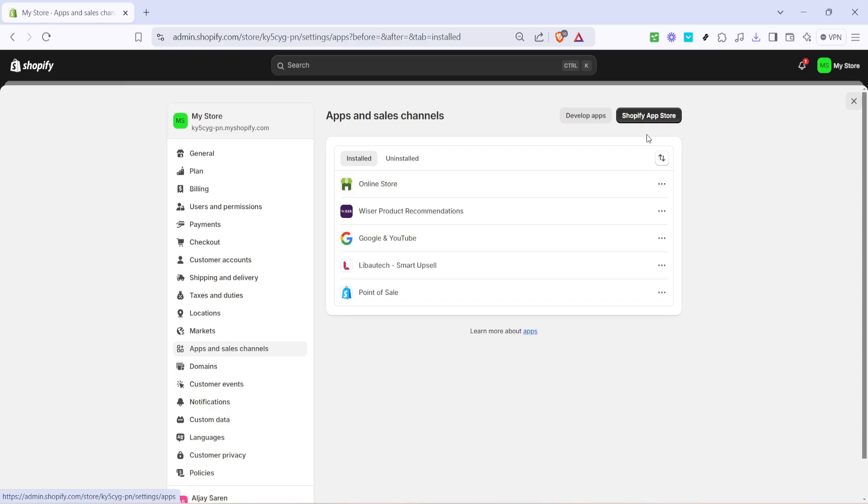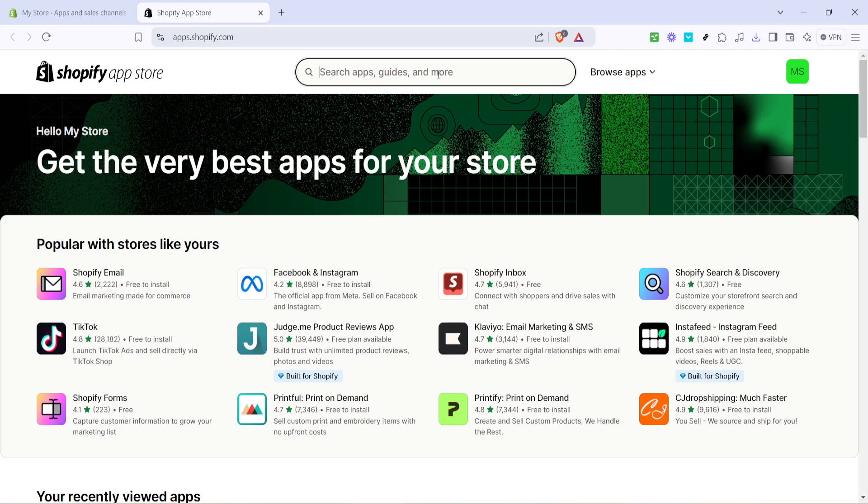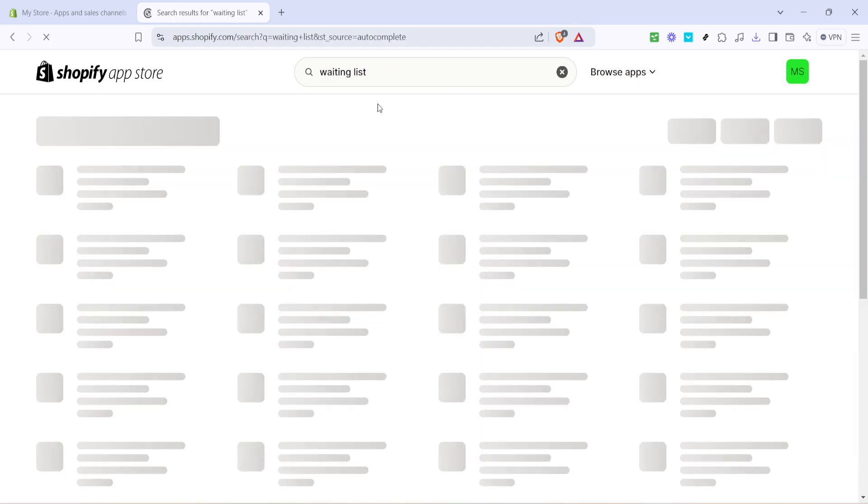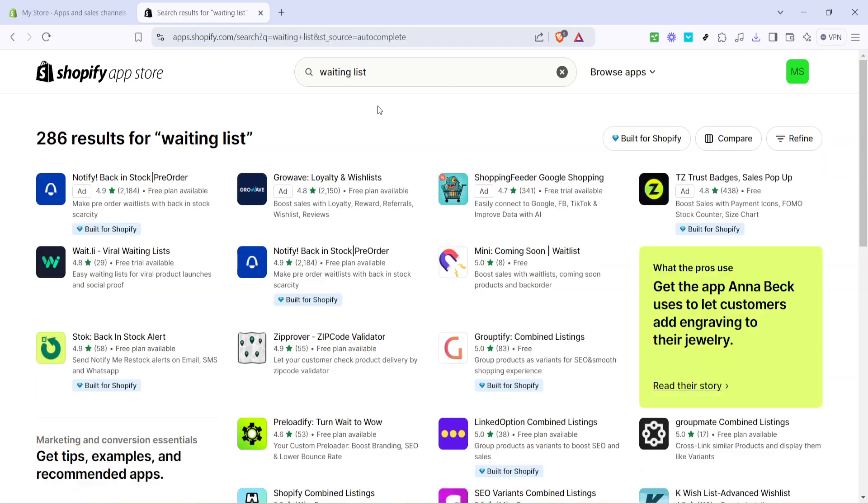Now to find the necessary tool for creating a waiting list, head to the Shopify app store. This can be accessed by clicking on the appropriate button within the section we've just navigated to. Once there, use the search function to type in waiting list. This will bring up various app options tailored to your need.